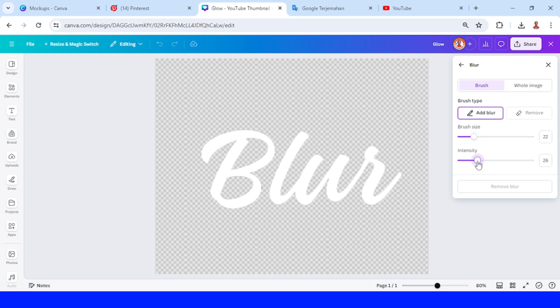Then brush in the area that you want to blur, like this one.